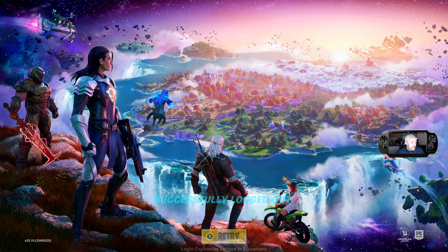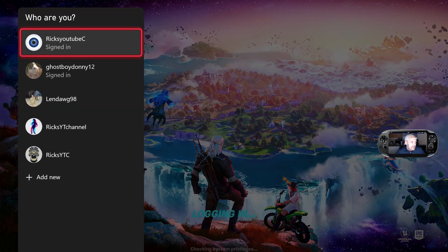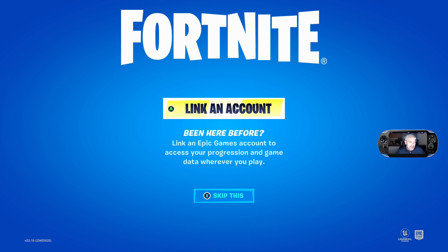I'm going to press Start again, signing into my account. It's trying to log in, but because I've unlinked it, I can't play the game.